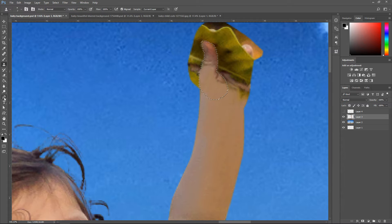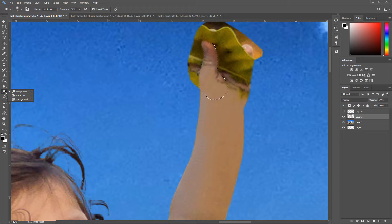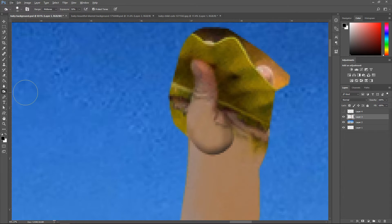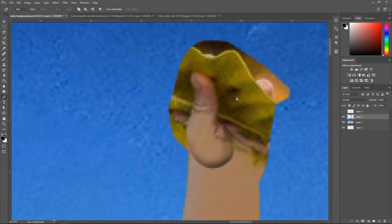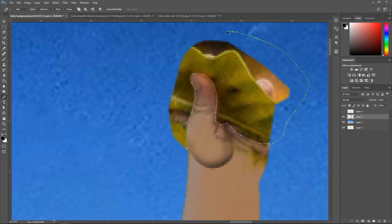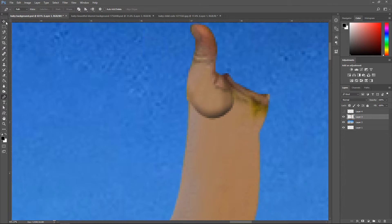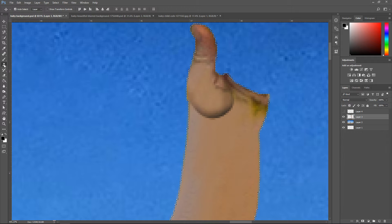That's looking decent so far. Use the burn tool — right-click on the Dodge tool and go down to burn tool — this will give it a little bit of texture on the edge. Press Ctrl+D to deselect, then select again. Go around it with the pen tool and get rid of the background. Make a selection, press OK, press Delete, then Ctrl+D.